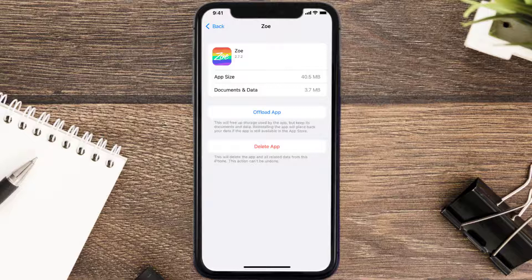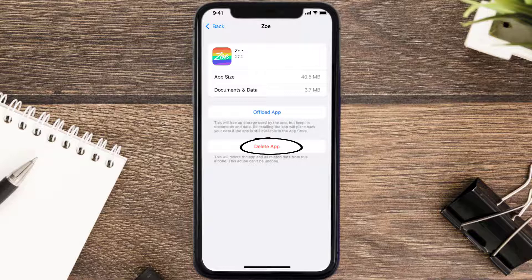But if it doesn't, then you need to completely reinstall the app. Follow the on-screen instructions to navigate all the way to the app page, and once you're on this screen, tap on Delete App to uninstall it from your device.